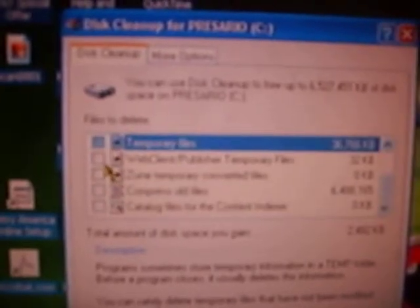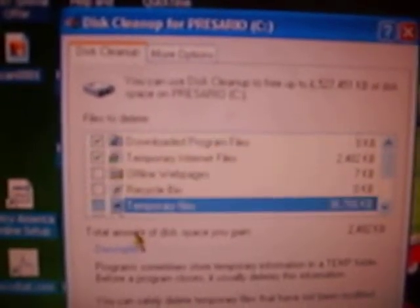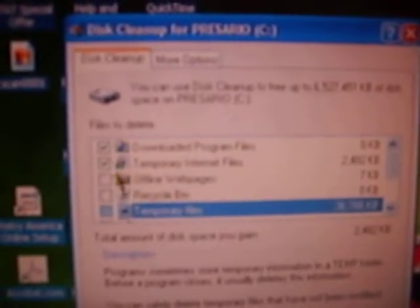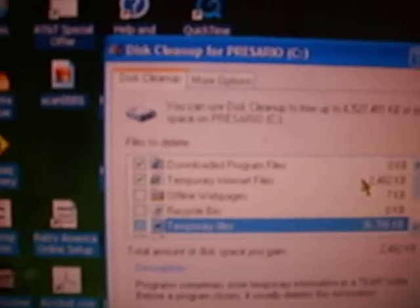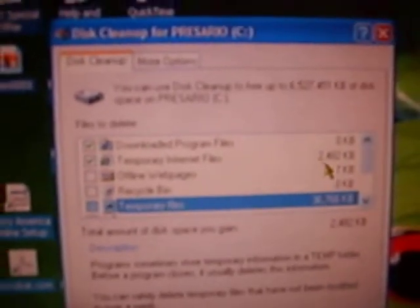What happens is, it says temporary files. Do not check anything else — only the two things that are automatically checked. For me, that is Download Program Files and Temporary Internet Files. Do not delete anything else that isn't checked. Just delete whatever is checked and hit OK.